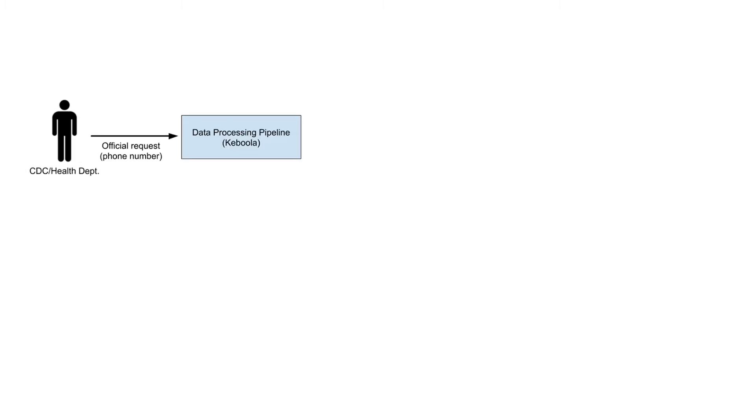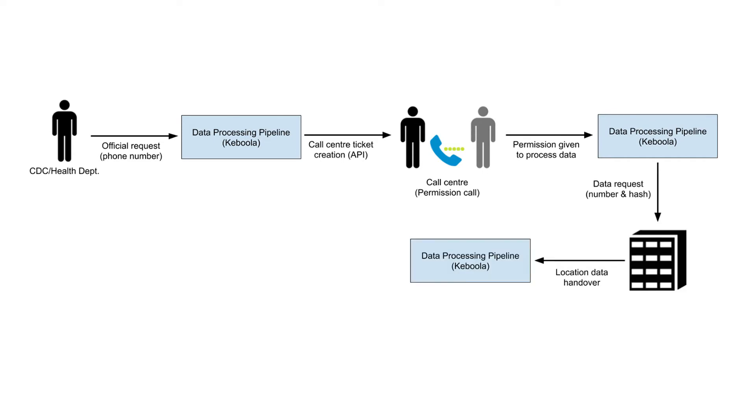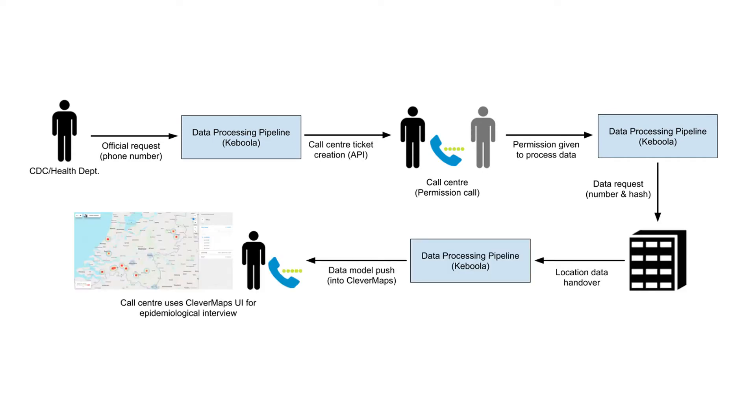The whole process is designed as privacy first. The system works with strong user-given permission and facilitates collaboration between citizens and government. Together we will fight the COVID-19 pandemic.